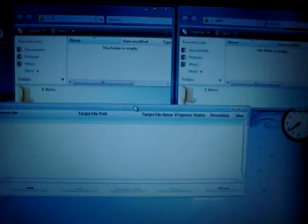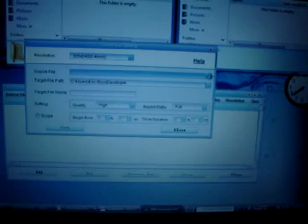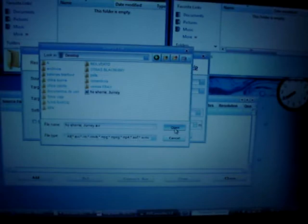Then click Add and go to source files and look for the file you want to convert. Click on it and then click Open. Make sure the target file path is correct and check the quality and aspect ratio. Then click Save and Close.